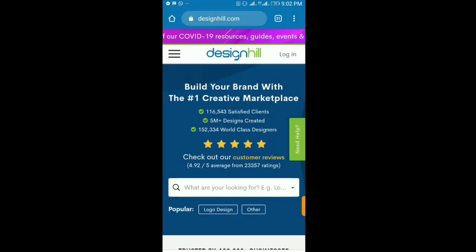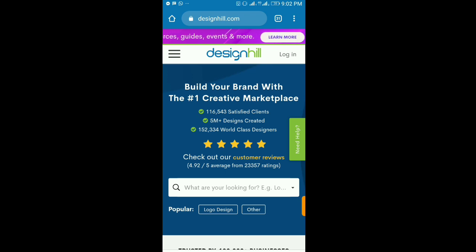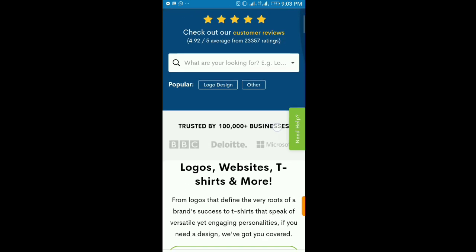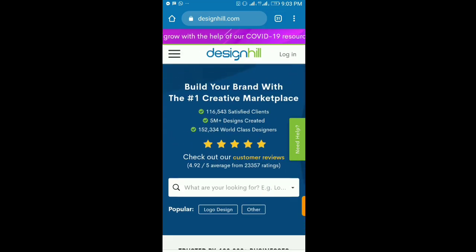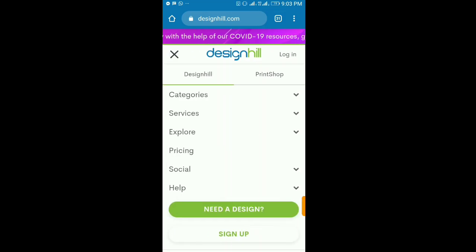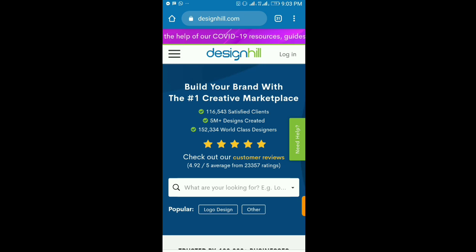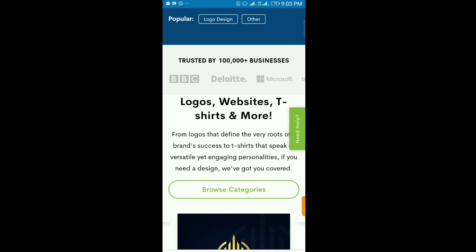Hi guys, welcome back to my channel. If you're new here, please subscribe and hit that notification bell icon. In today's video, I'm going to show you how to design a logo using Designhill. Designhill are the sponsors for today's video. With Designhill, you can make a logo, a business card, all from the comfort of your home using either your smartphone or your laptop.